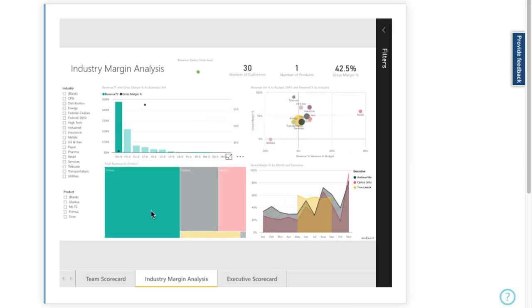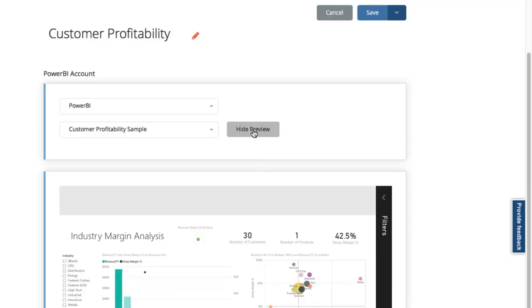Basically I'm happy with that dashboard so let's toggle the preview off.